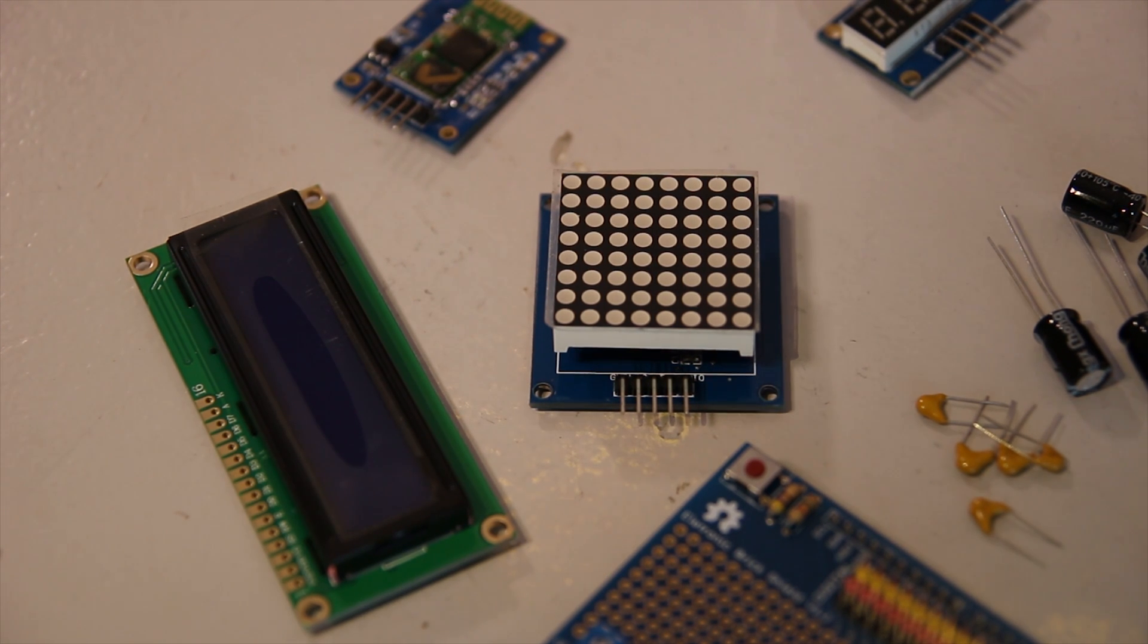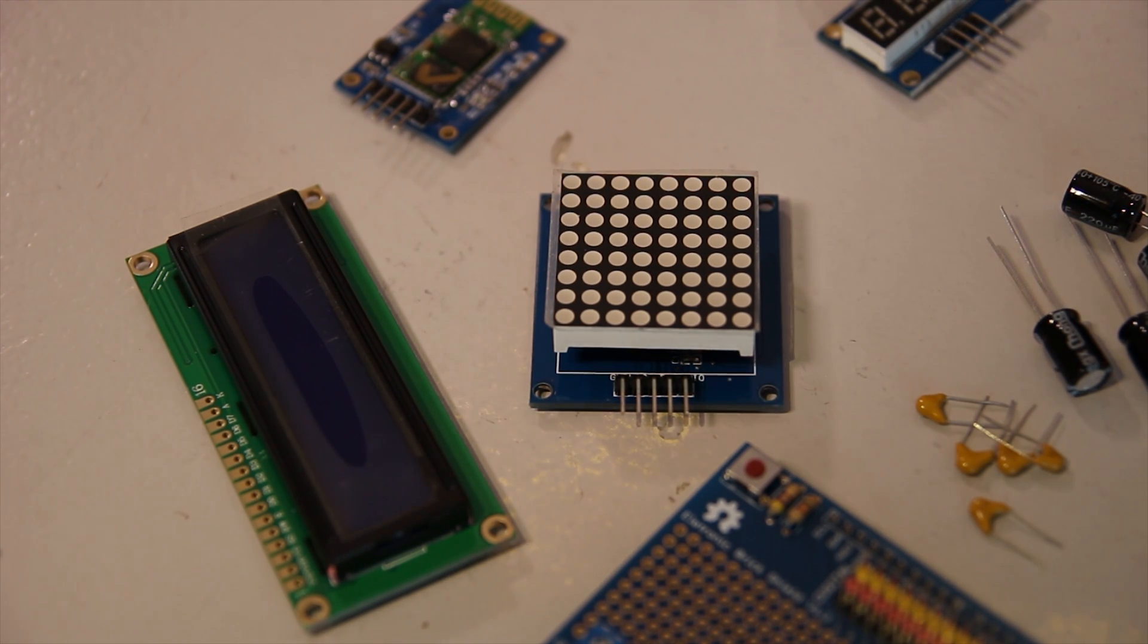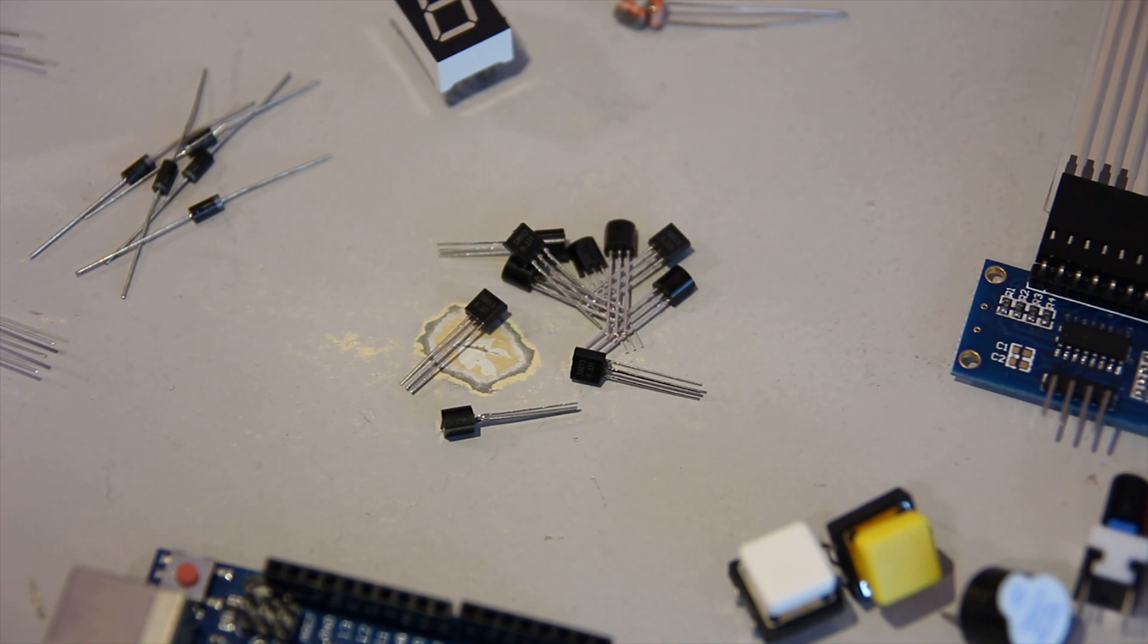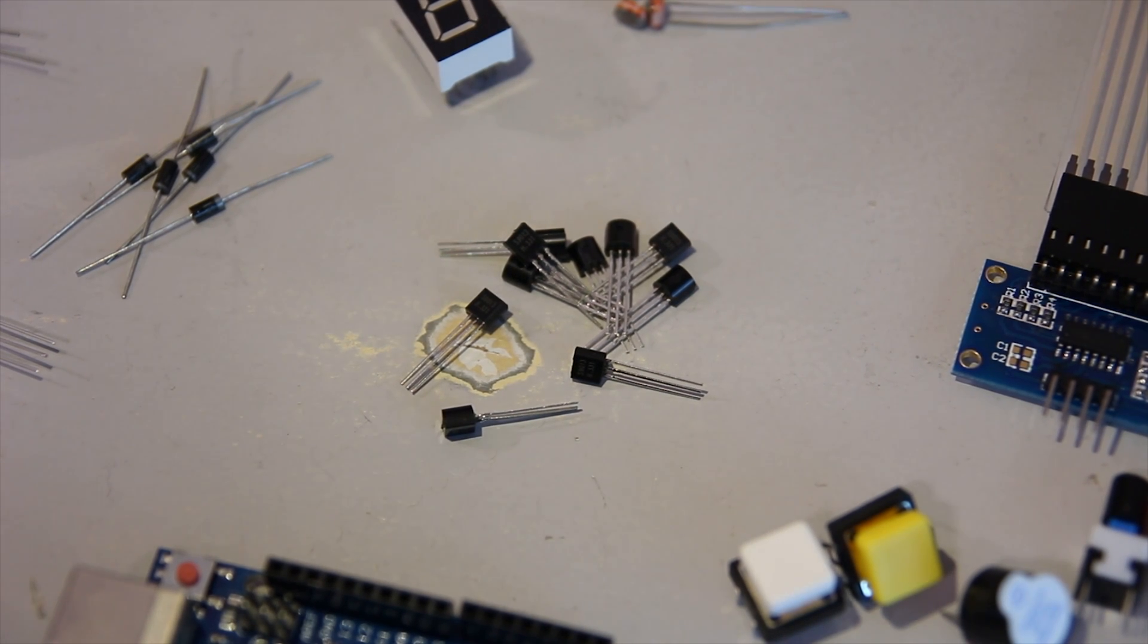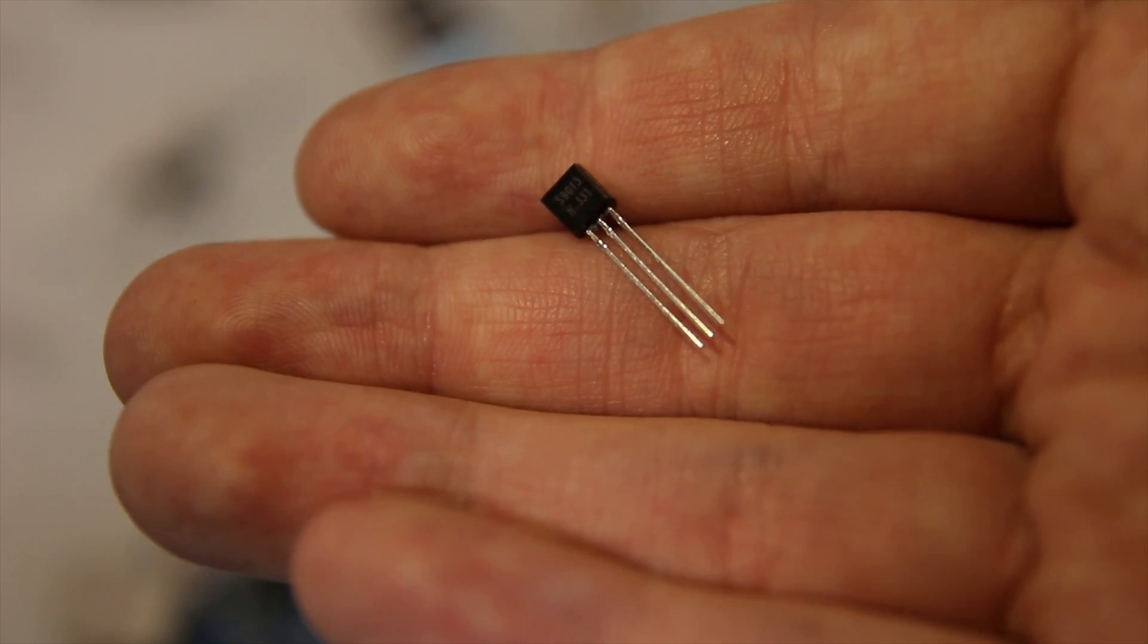You also get what is essentially a calculator display, as well as an 8x8 LED matrix. You get a set of transistors as well, which is quite nice.